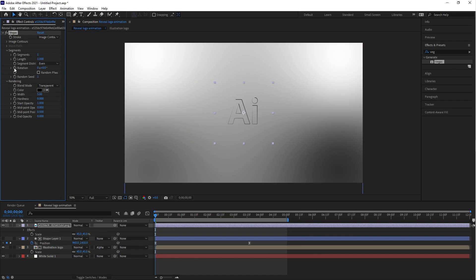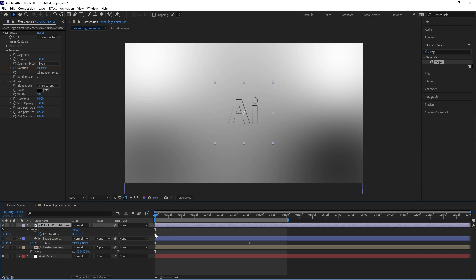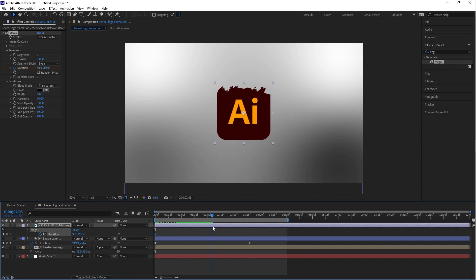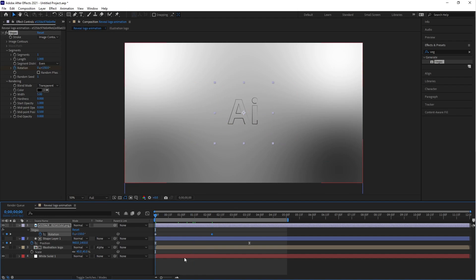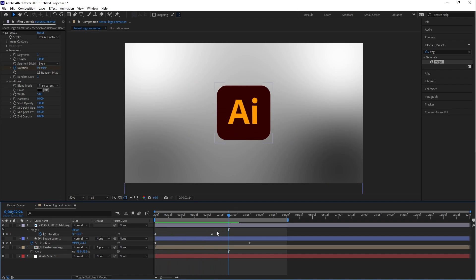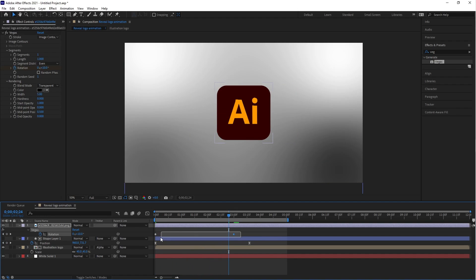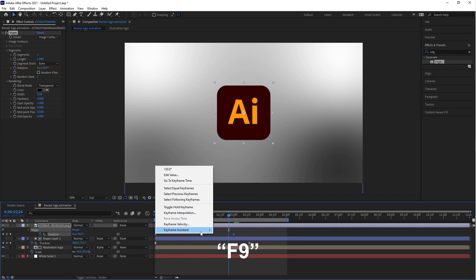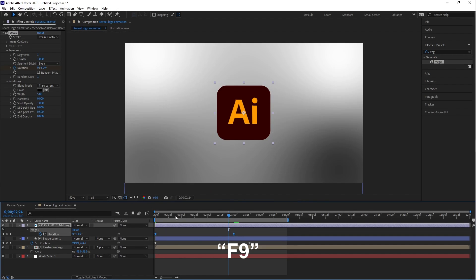Click on the Rotation stopwatch icon button and change the rotation value to 150. Create a second keyframe around two seconds and put the value to zero. Select both keyframes and press F9 — this is the shortcut key for Easy Ease.